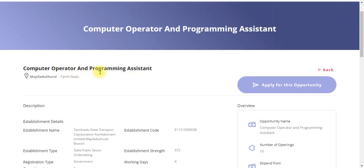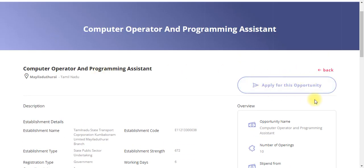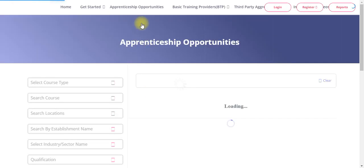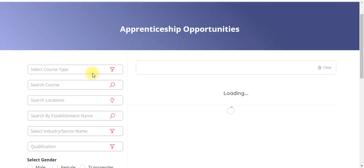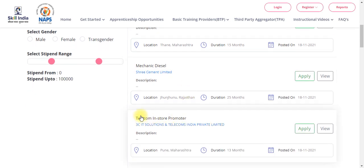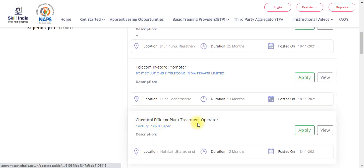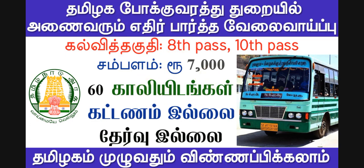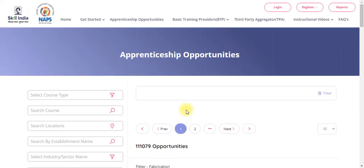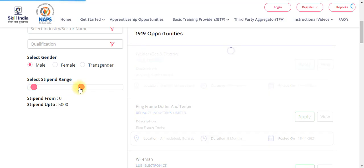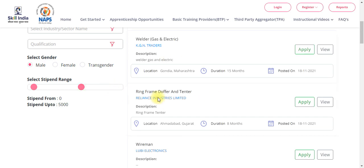If you want to apply for the job, you can click on the list of jobs. You can filter the job listings as needed. You can also apply for the job directly from the list.